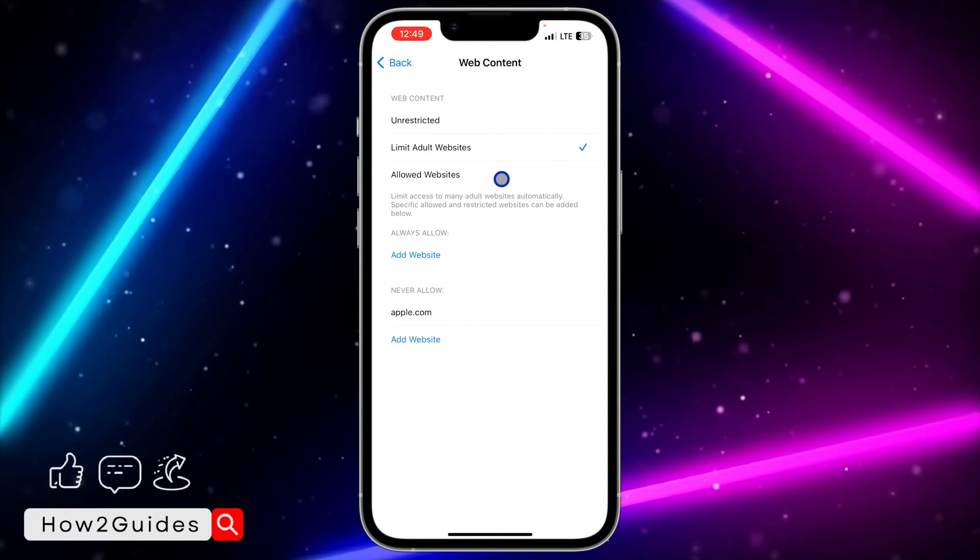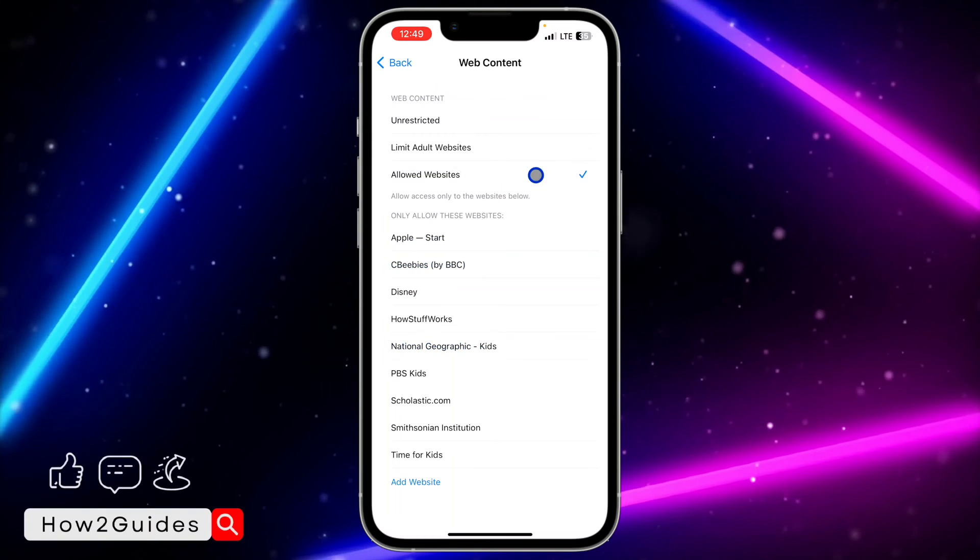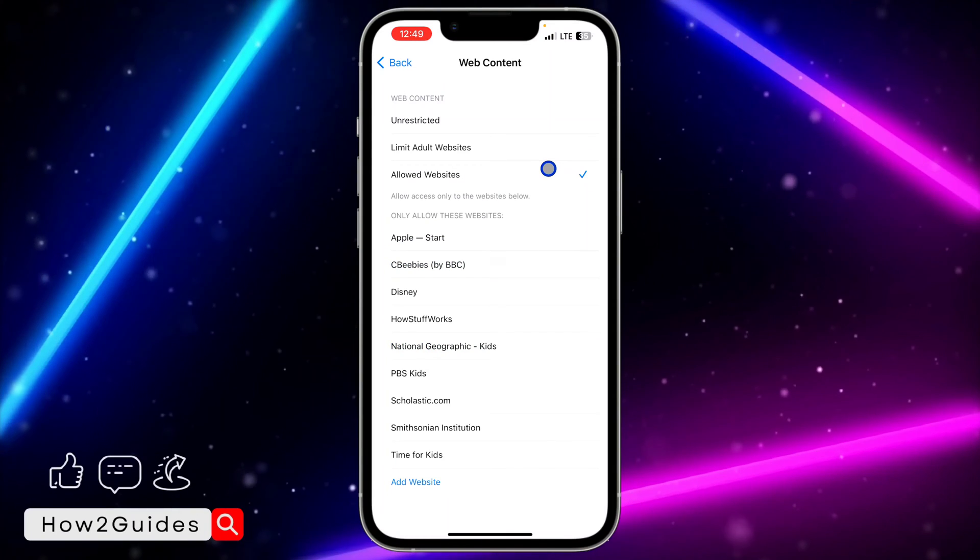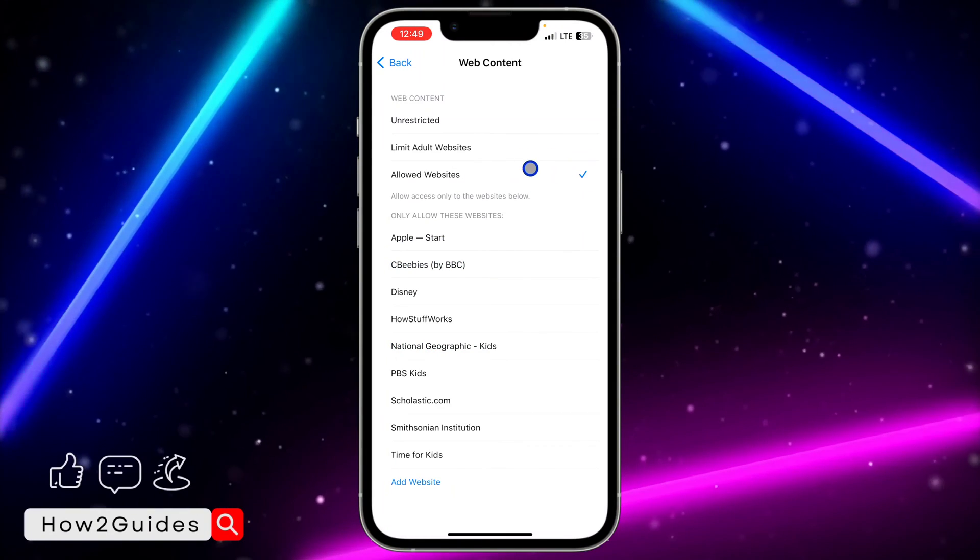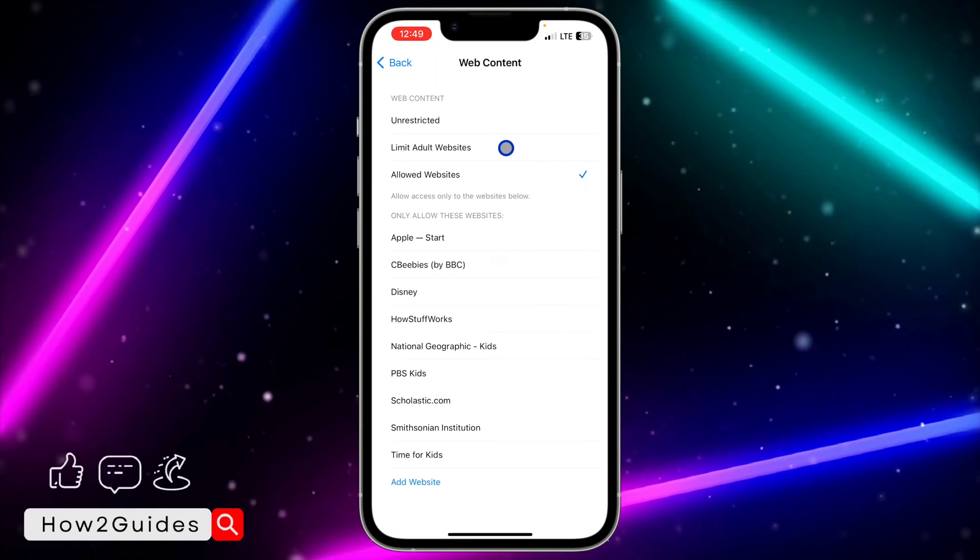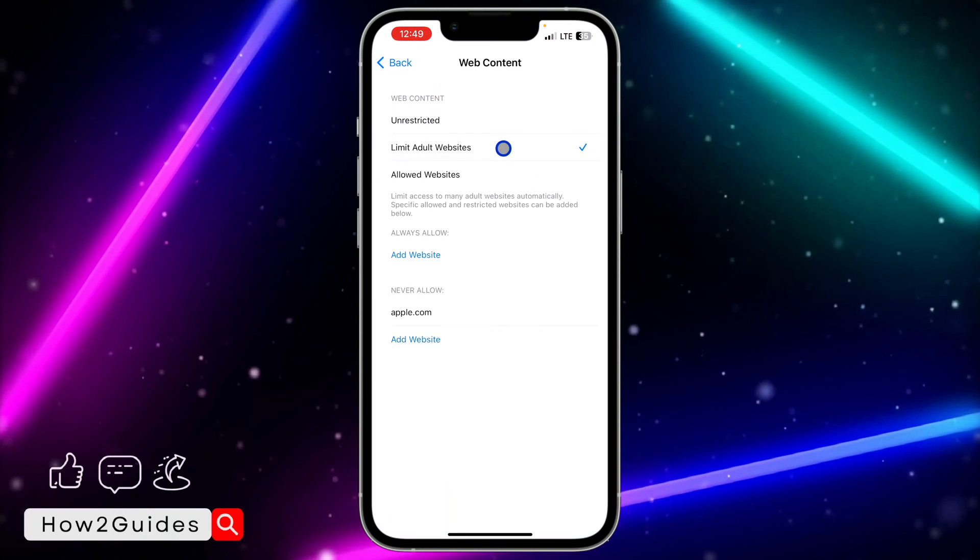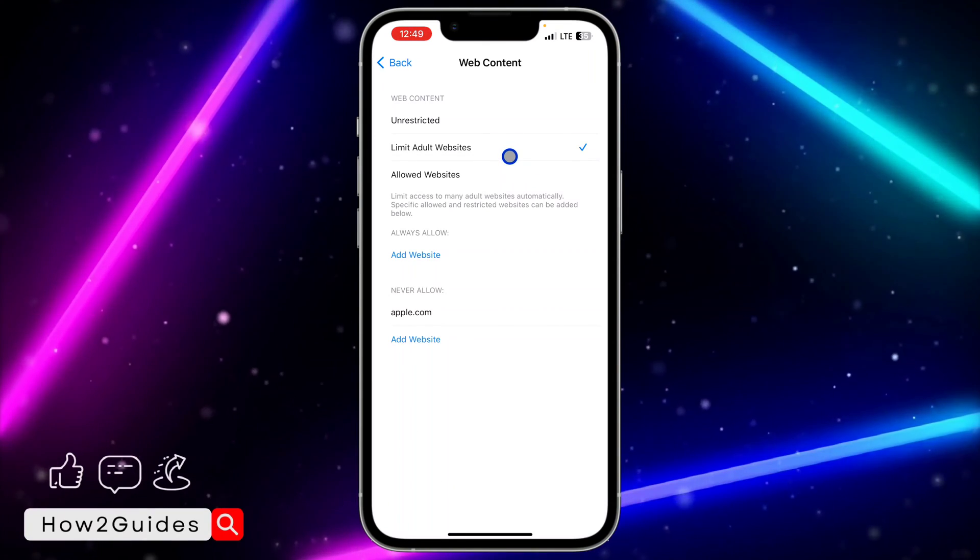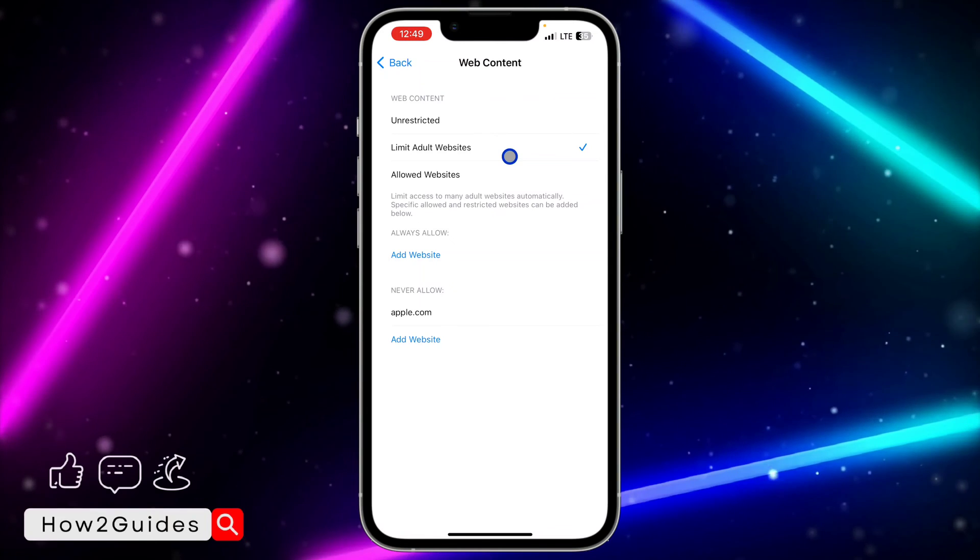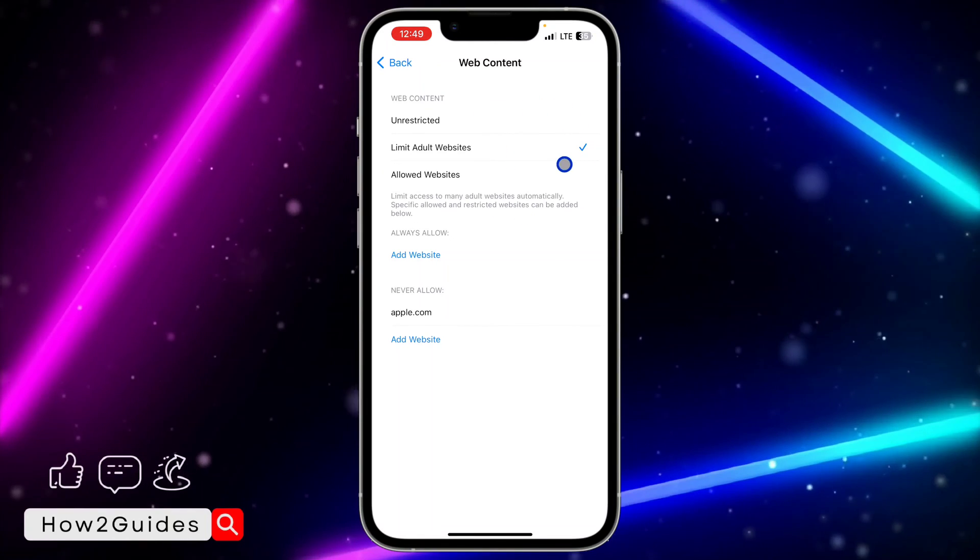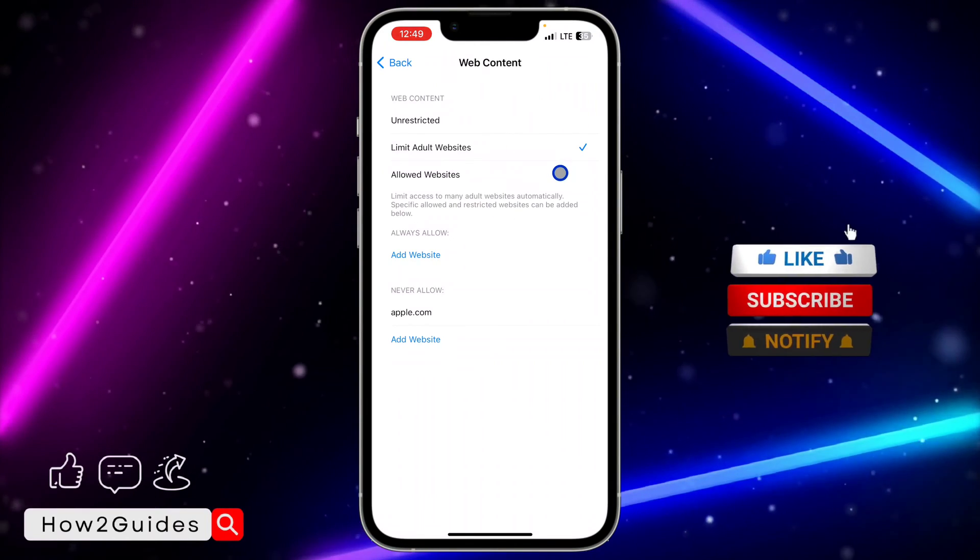If yours is set to Limit Adult Website or Allowed Websites, you won't be able to visit any website of your choice. It's limited to some websites, and if it's Limit Adult Website, you won't be able to access some adult websites.